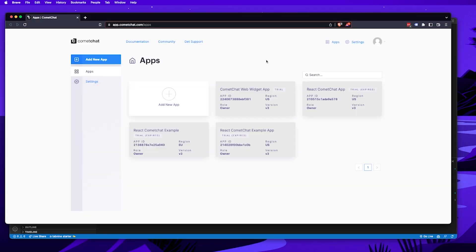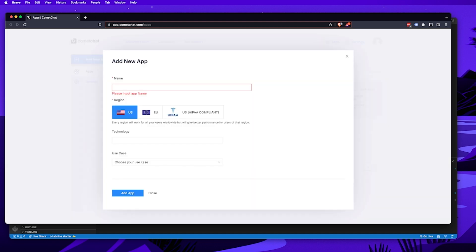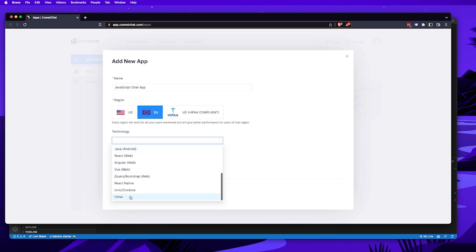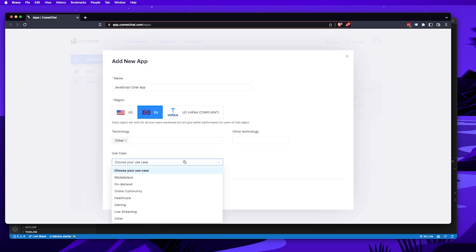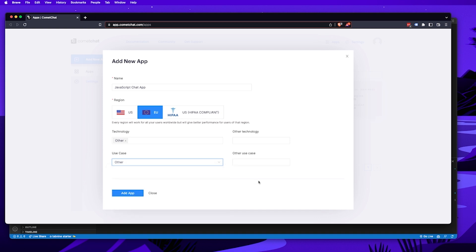The next thing you'll need to do is log into your CometChat dashboard and create a new app. We're going to call our app 'JavaScript Chat App'. Next, select the region you want to use — in my case I'll select Europe, though it will differ based on where you're located. For the technology and use case just choose 'other', then click 'Add App'.